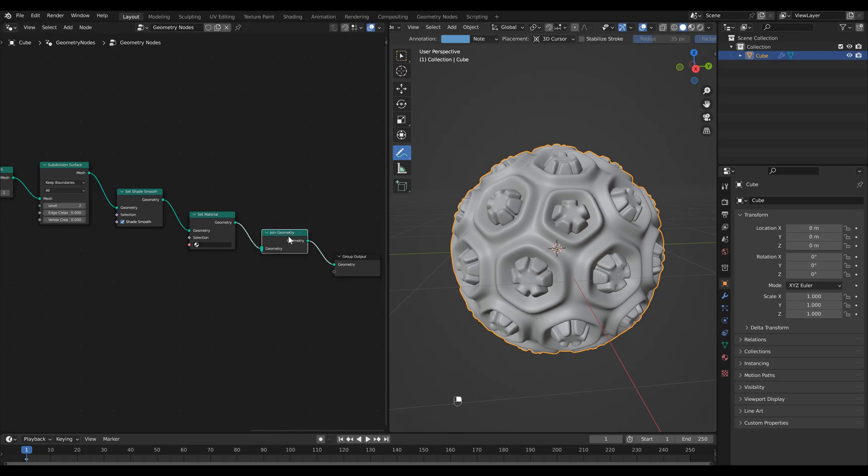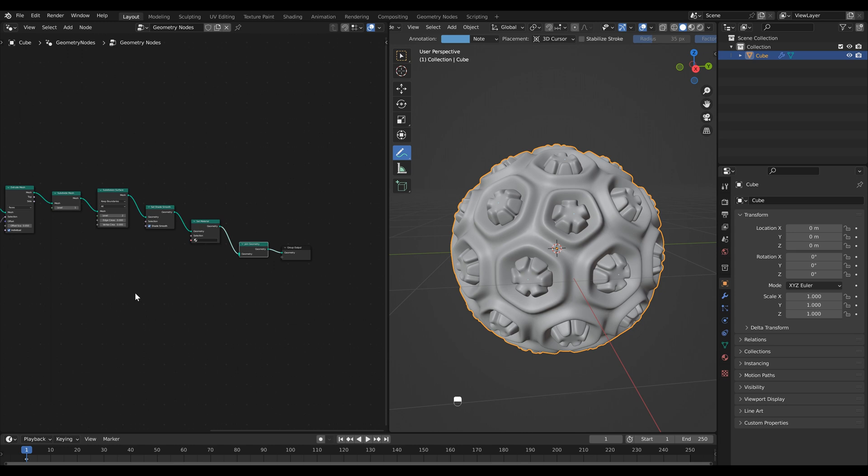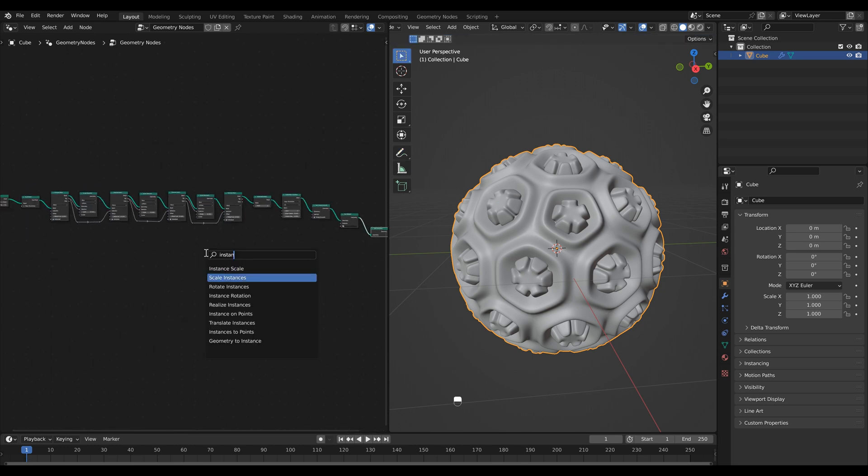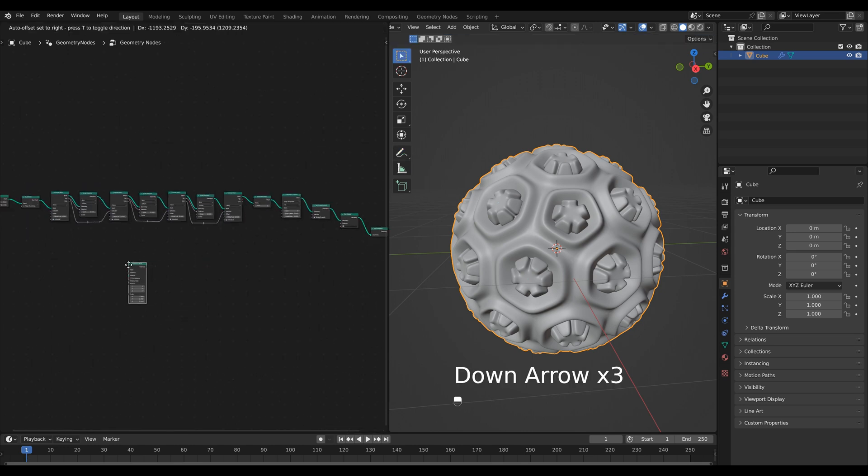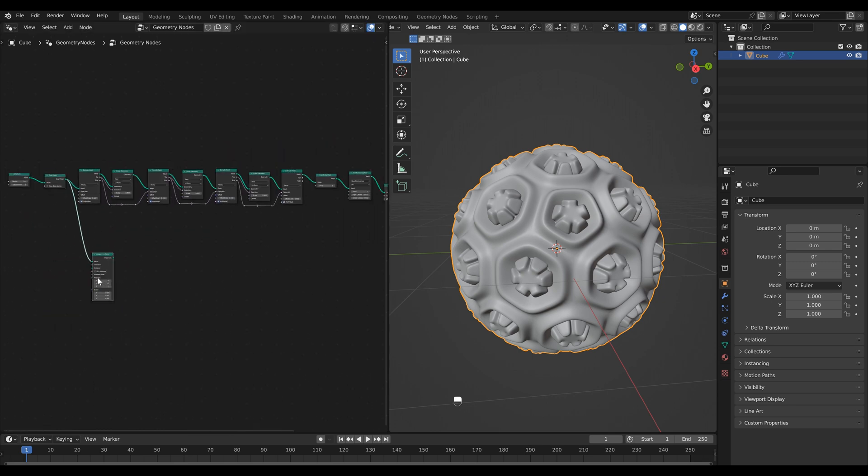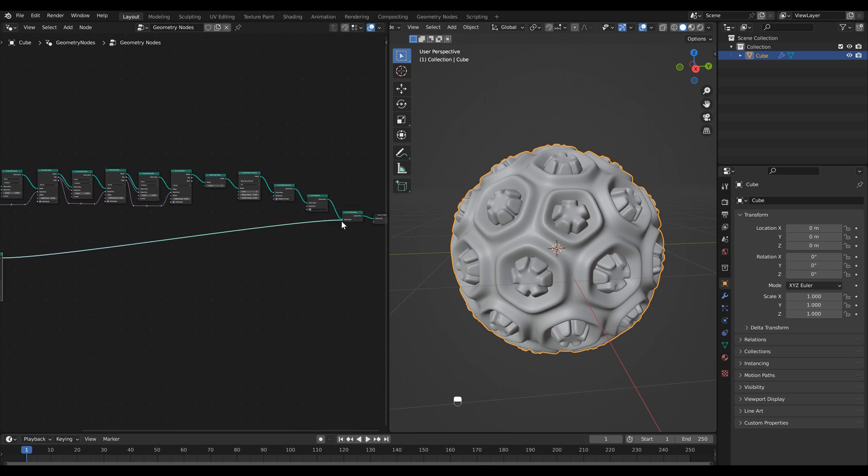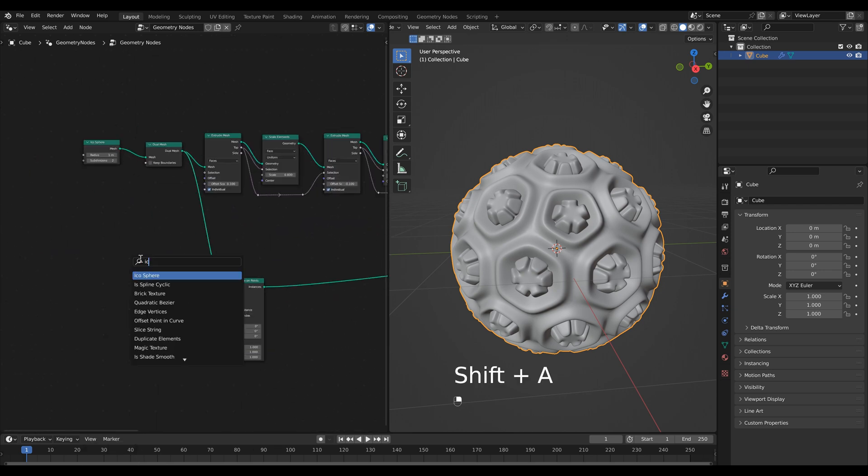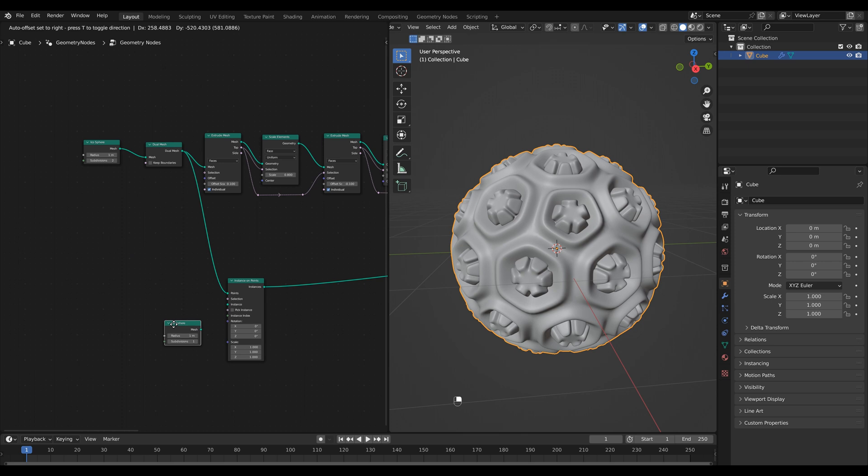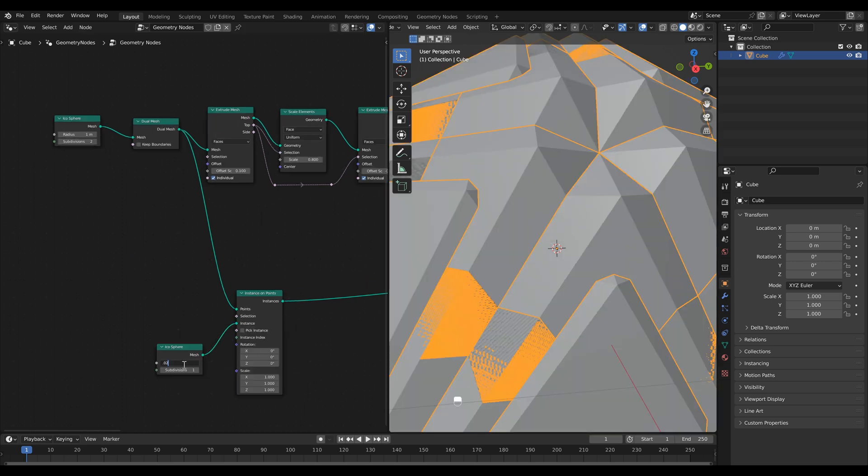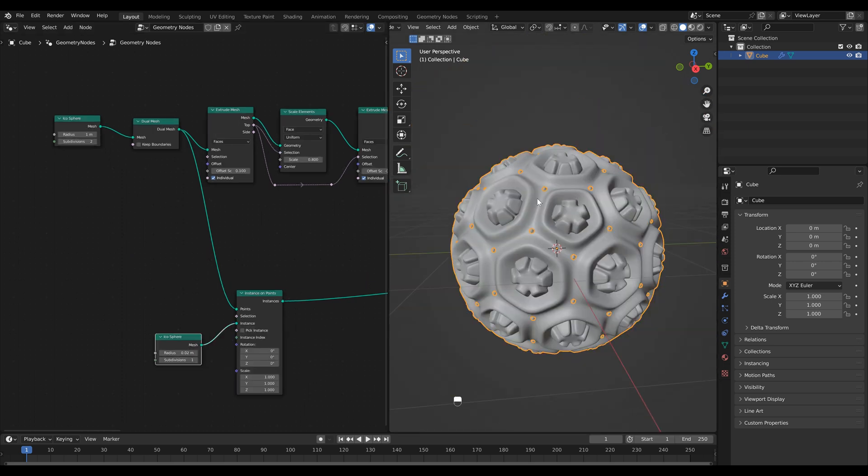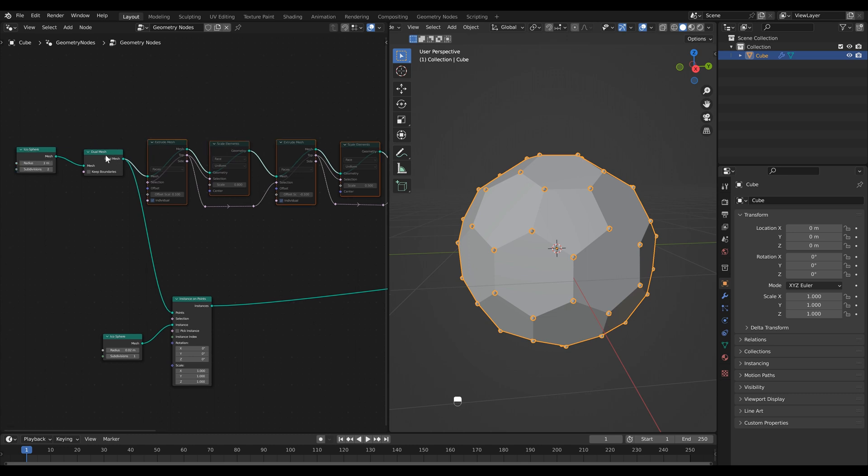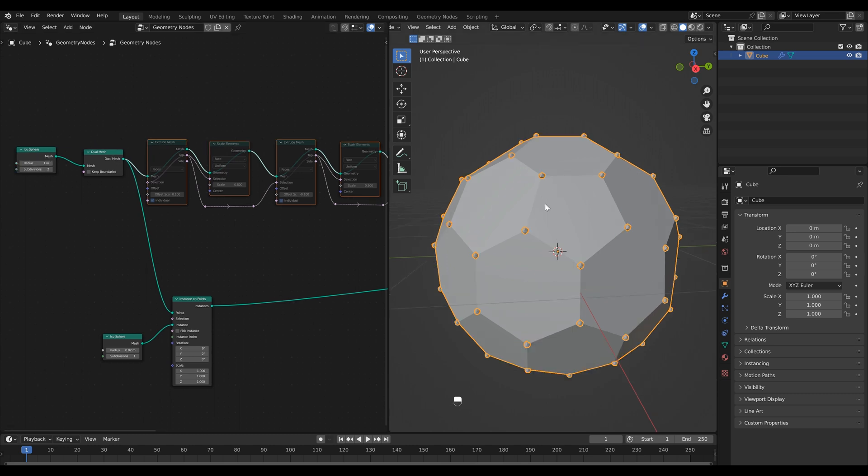So let's just quickly add a join geometry node. I'm going to hit shift A and add an instance on points node. Then I'm going to take the output from our dual mesh and connect it to the points input. Then we can take our instance output and connect it to the join geometry. Let's add an icosphere as our instance. Bring down the radius. You'll notice that we've got our icospheres but they're kind of in the wrong place. So if I just quickly mute our top line here you'll notice that this is our original dual mesh and you'll see that all of our instances are being instanced on the vertex points.